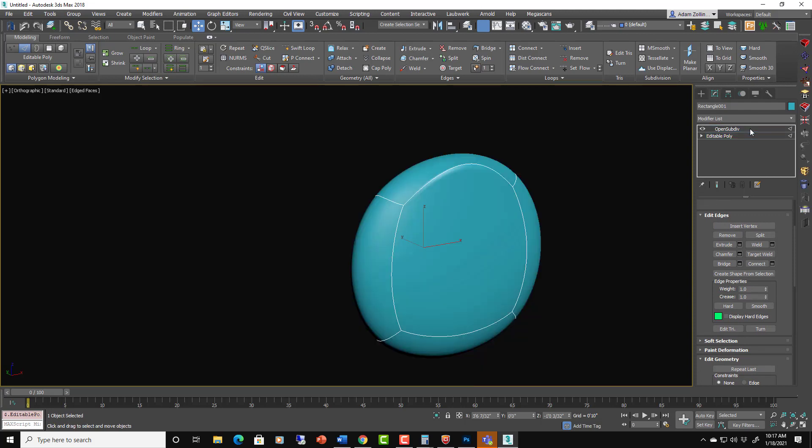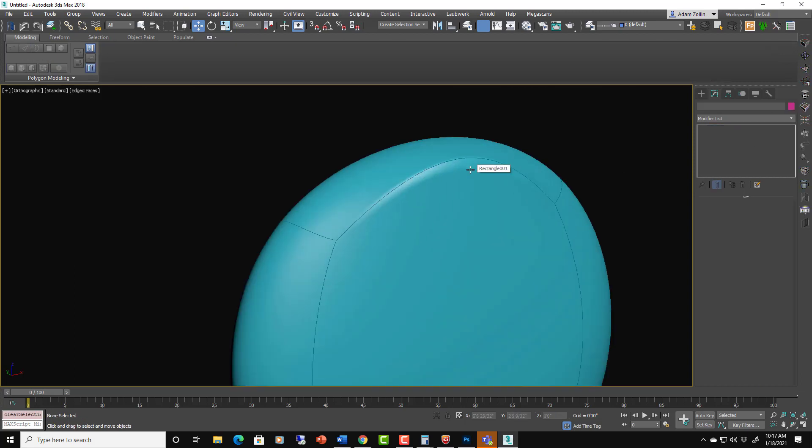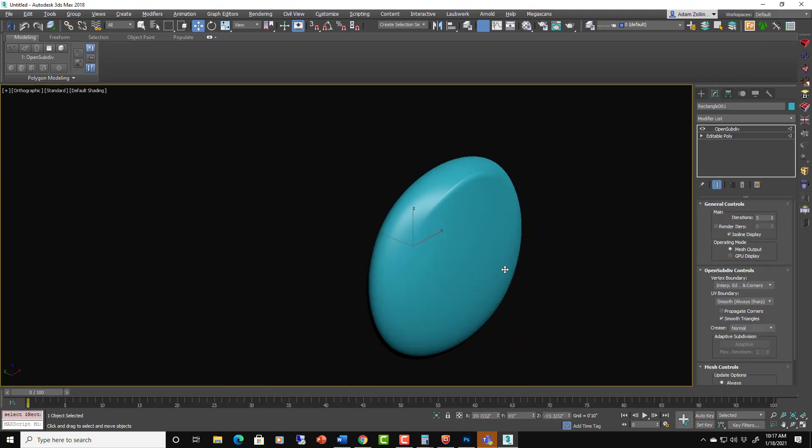And then when we smooth, now you can see our crease coming in there, right there.